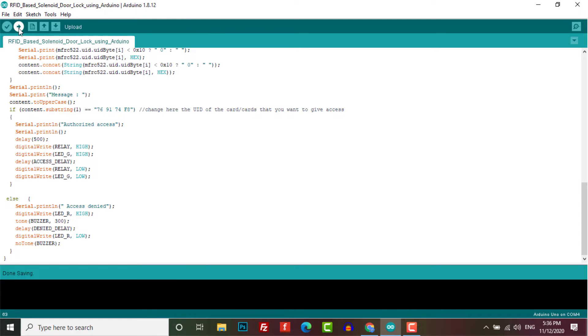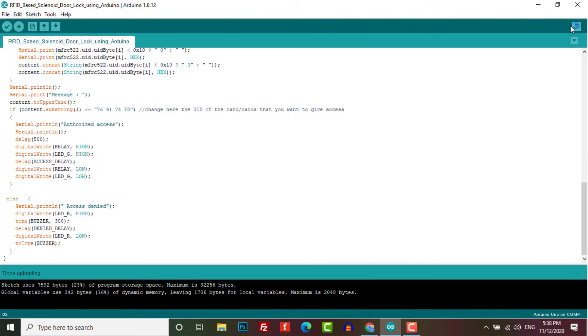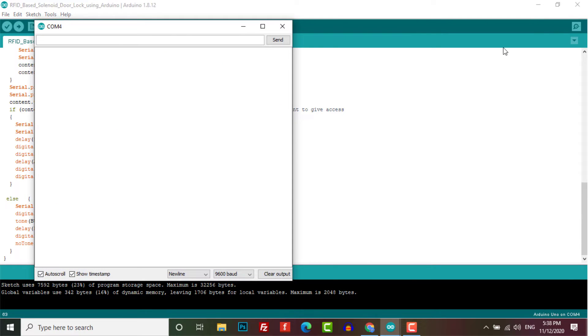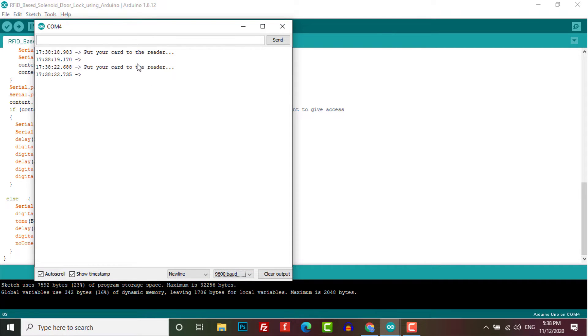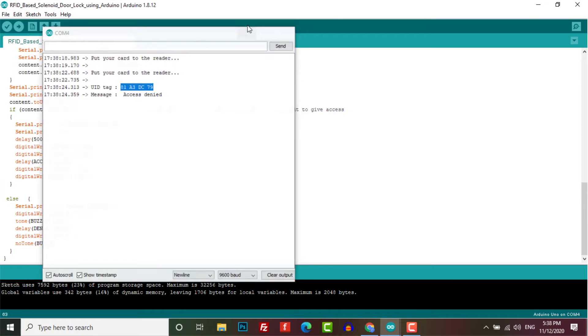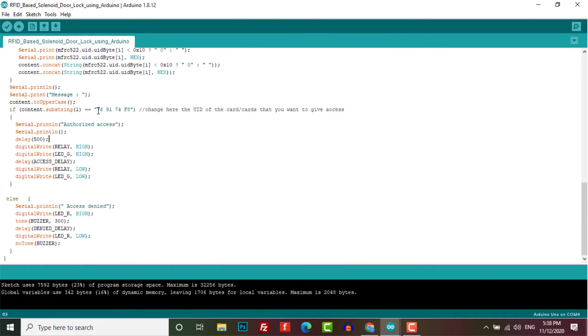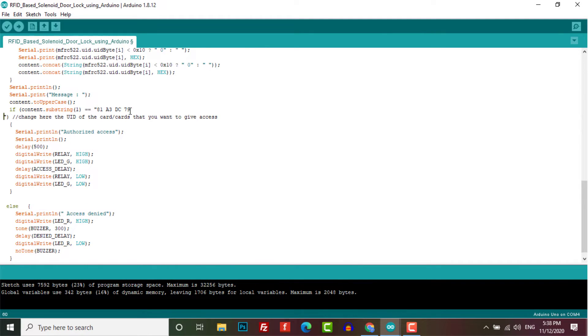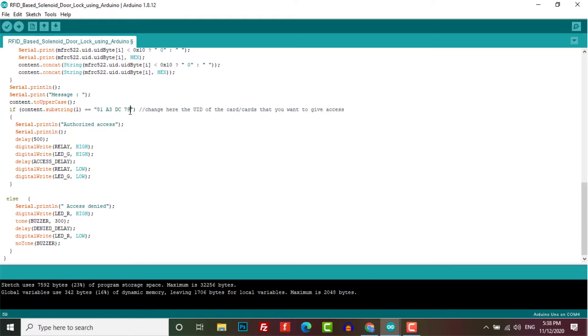Click on the upload button. After successful upload of the code, open the serial monitor at the baud rate of 9600. Now scan the RFID card. You will see its UID on the serial monitor. You need to copy that UID code and paste it in the program code.